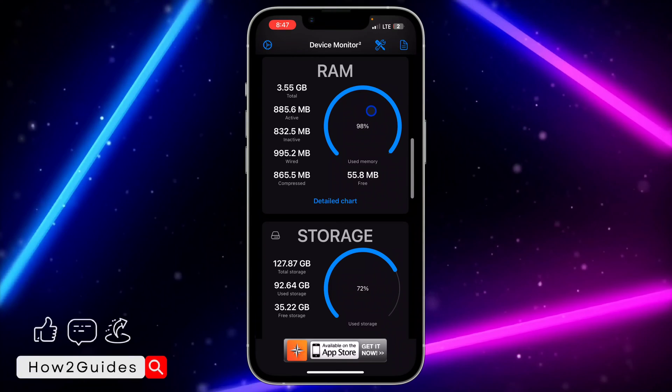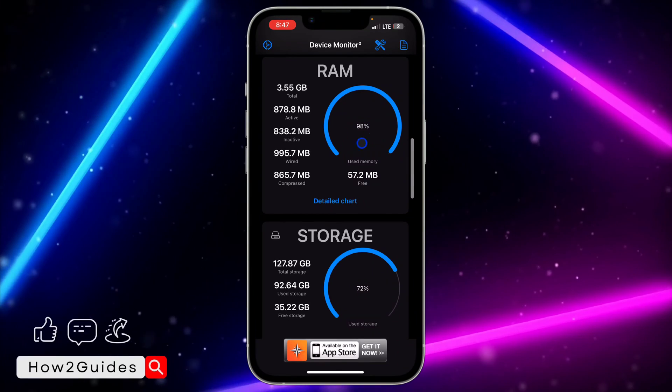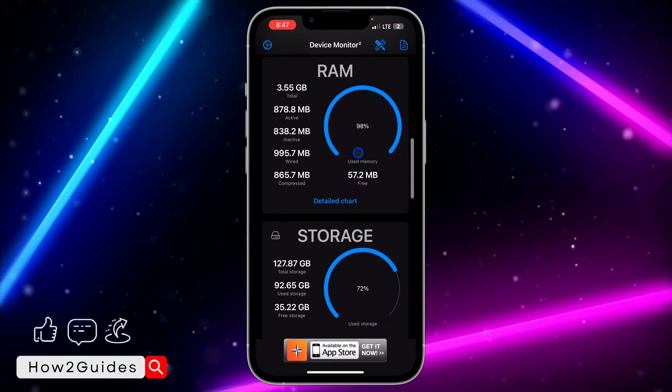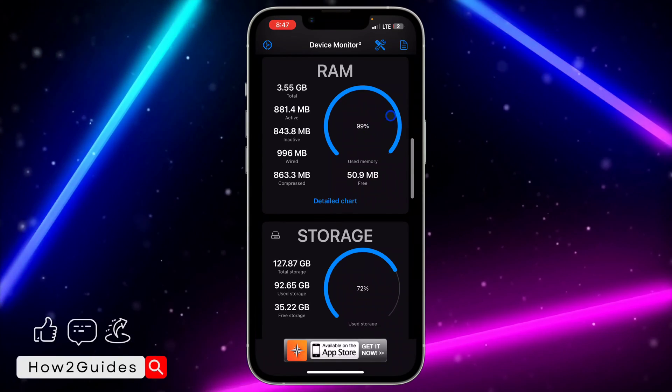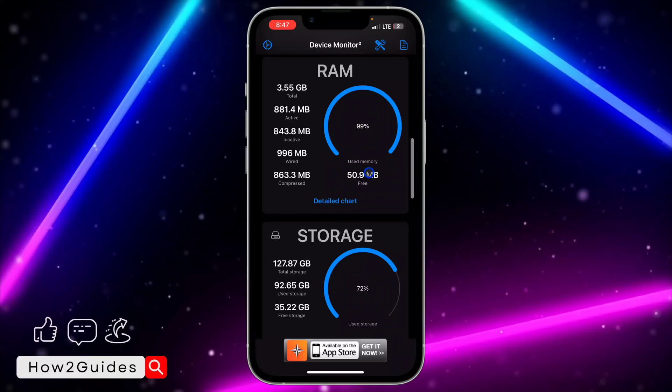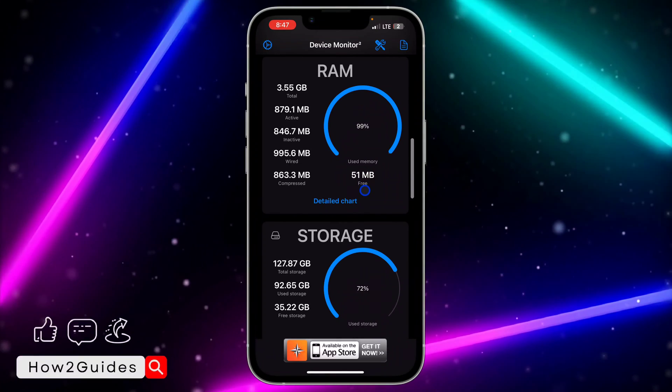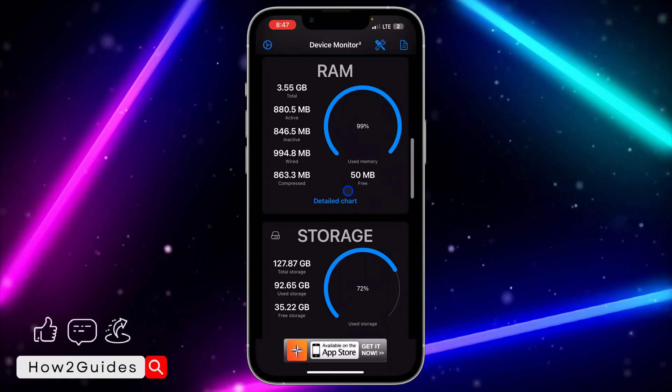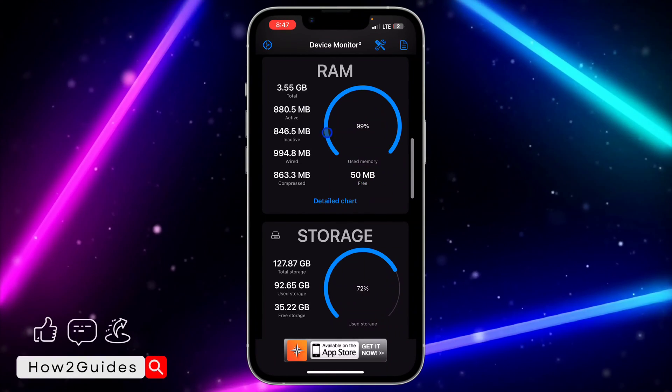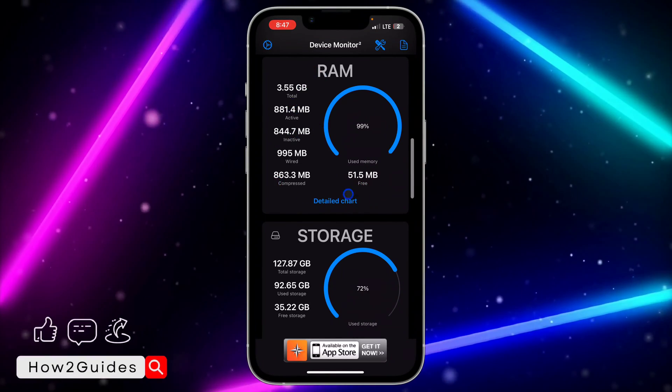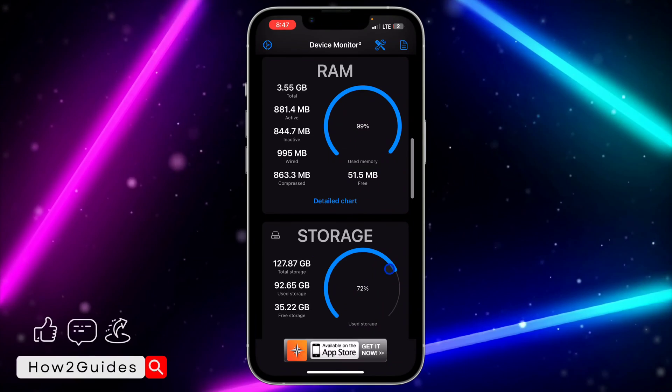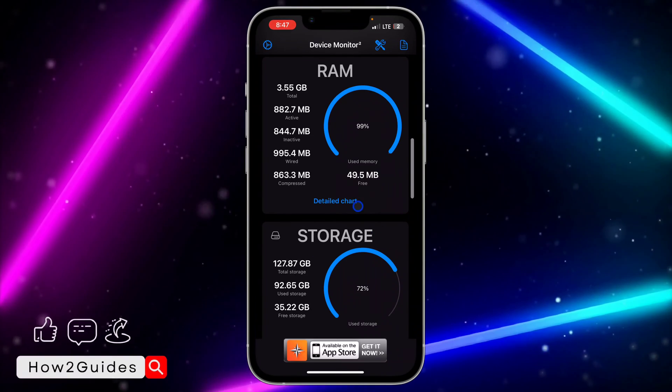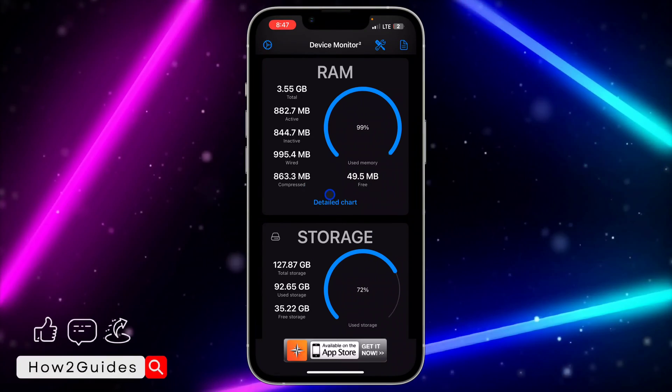I think that's what caused my iPhone to be freezing recently, so I only have free 50 MB RAM. These are the full information of the RAM of your iPhone.